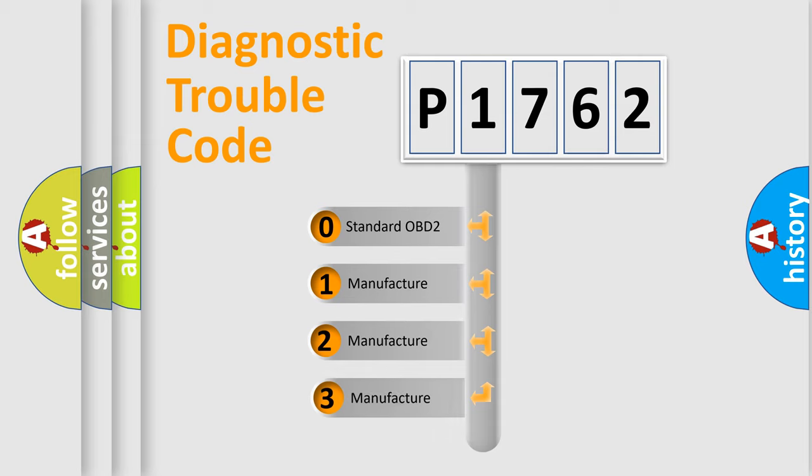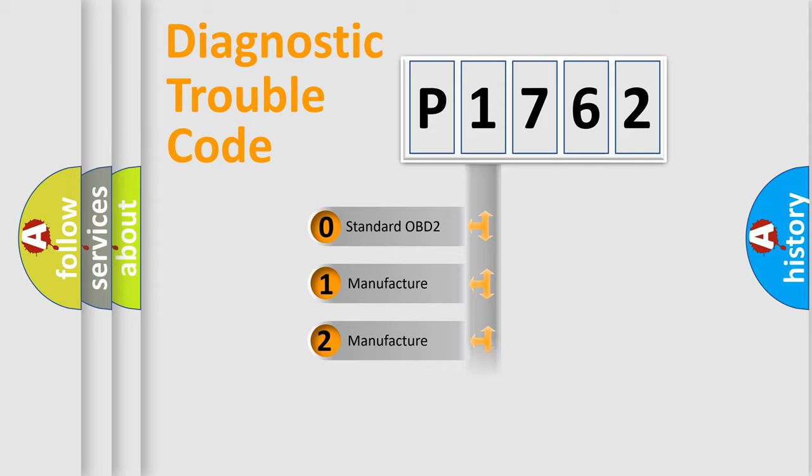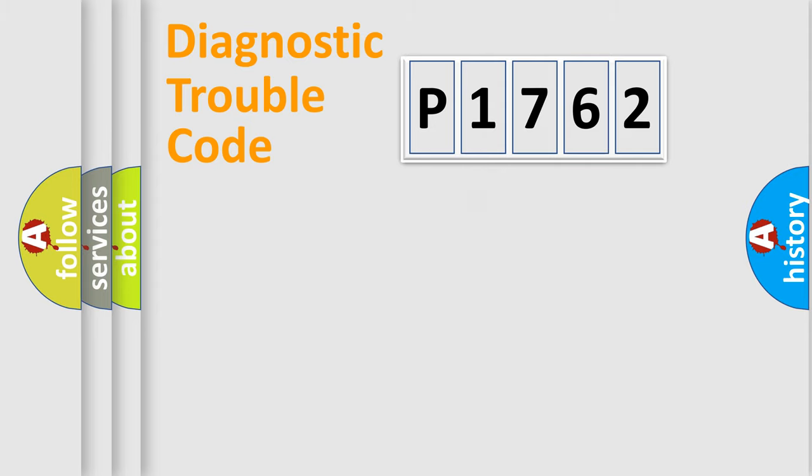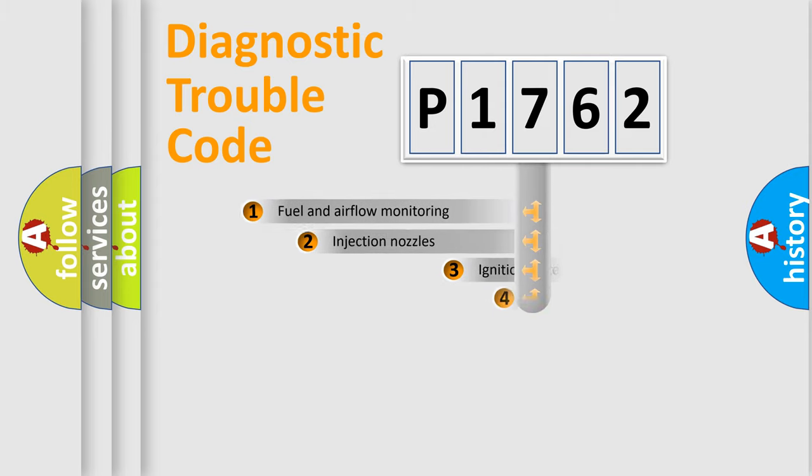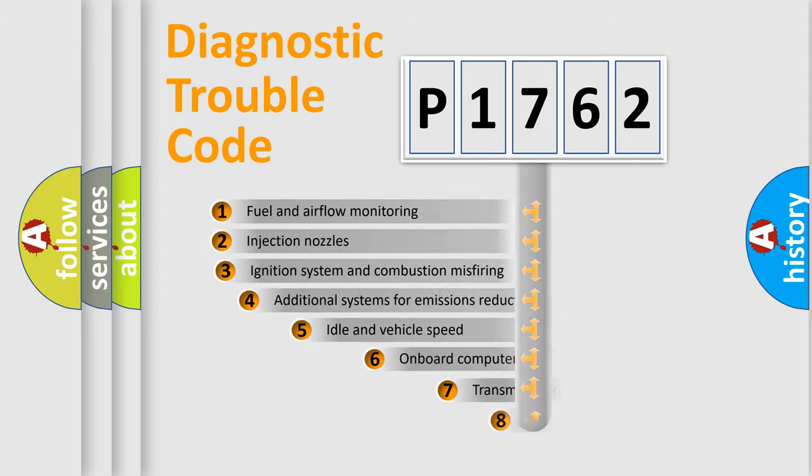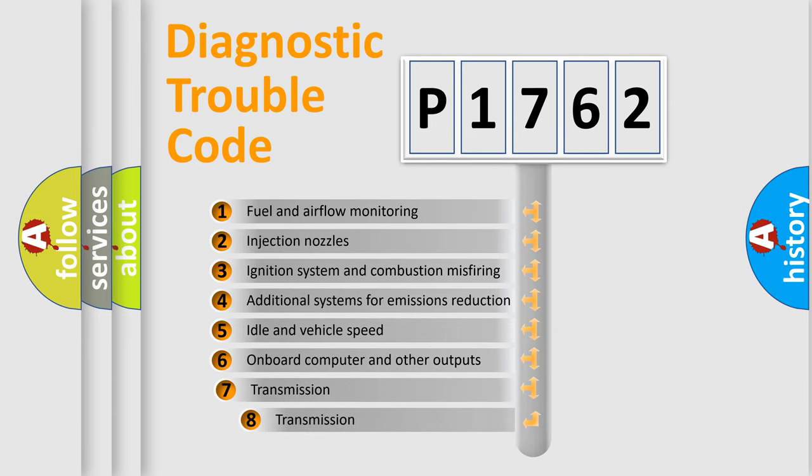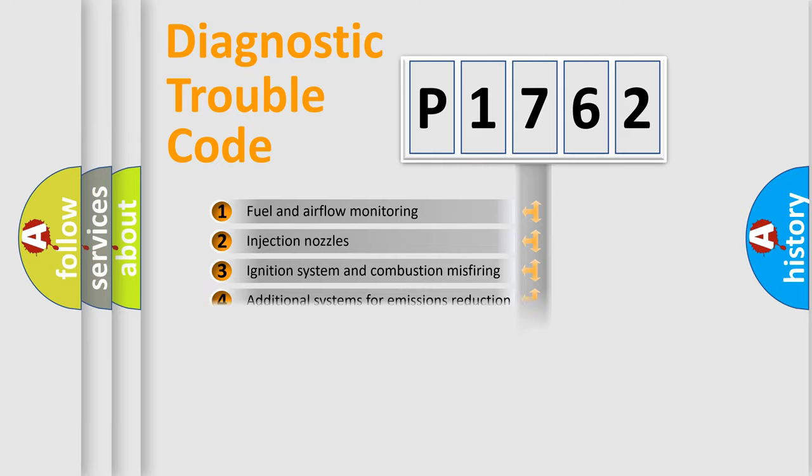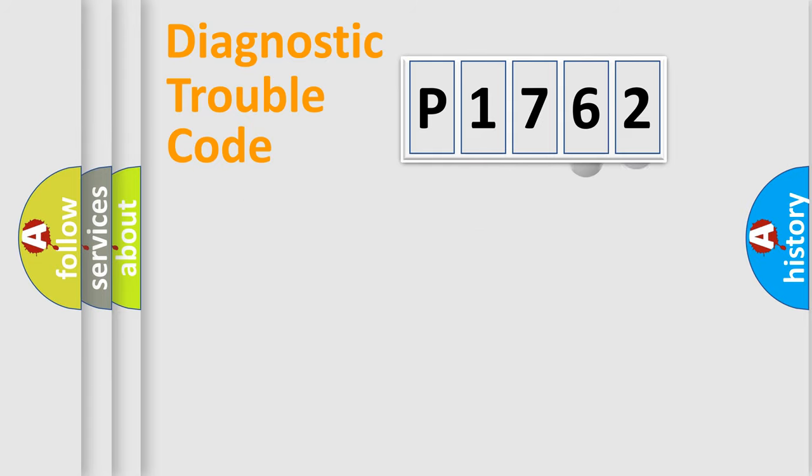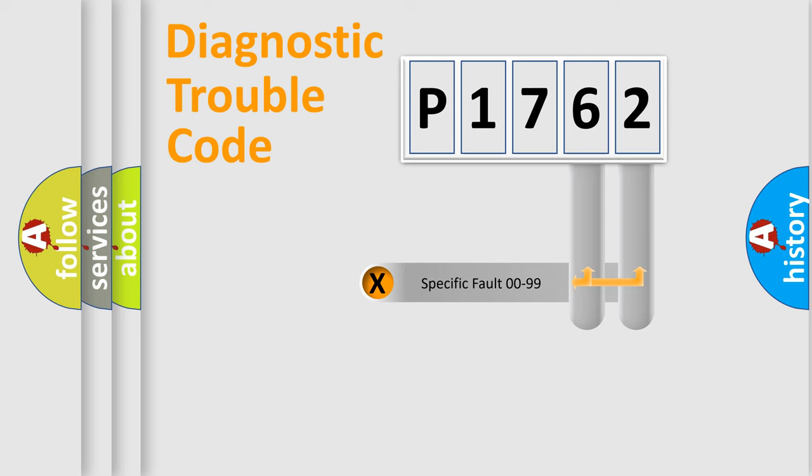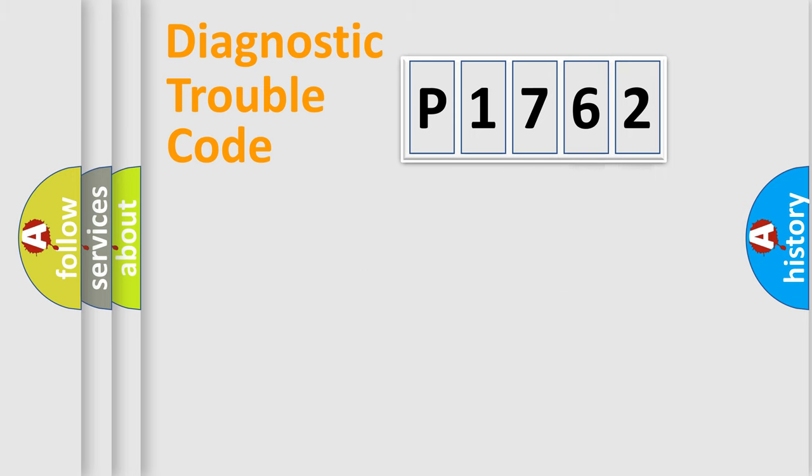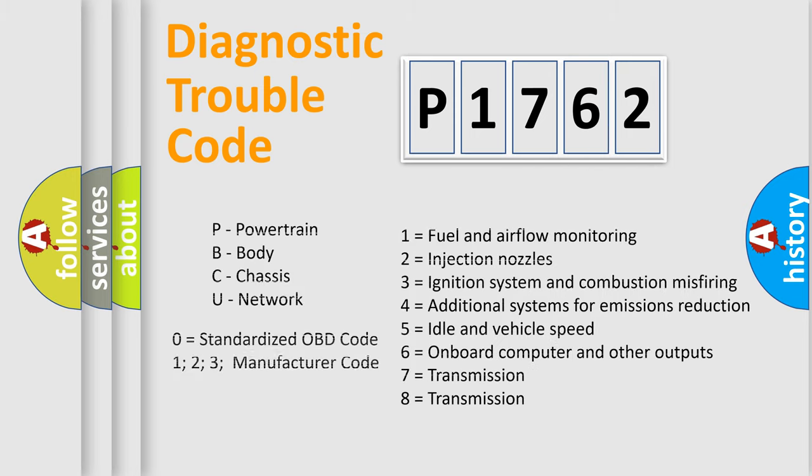If the second character is expressed as zero, it is a standardized error. In the case of numbers 1, 2, or 3, it is a manufacturer-specific expression. The third character specifies a subset of errors. The distribution shown is valid only for standardized DTC codes. Only the last two characters define the specific fault of the group. Let's not forget that such a division is valid only if the second character code is zero.